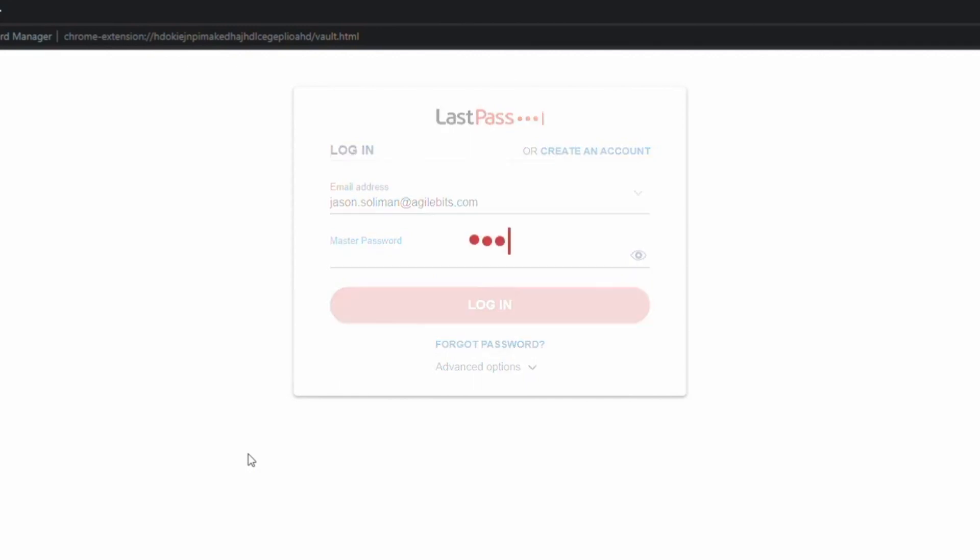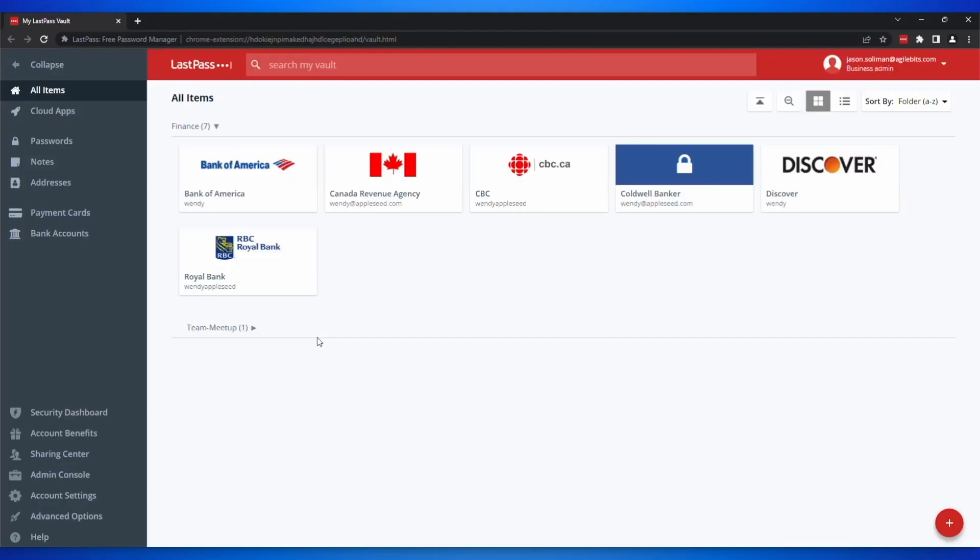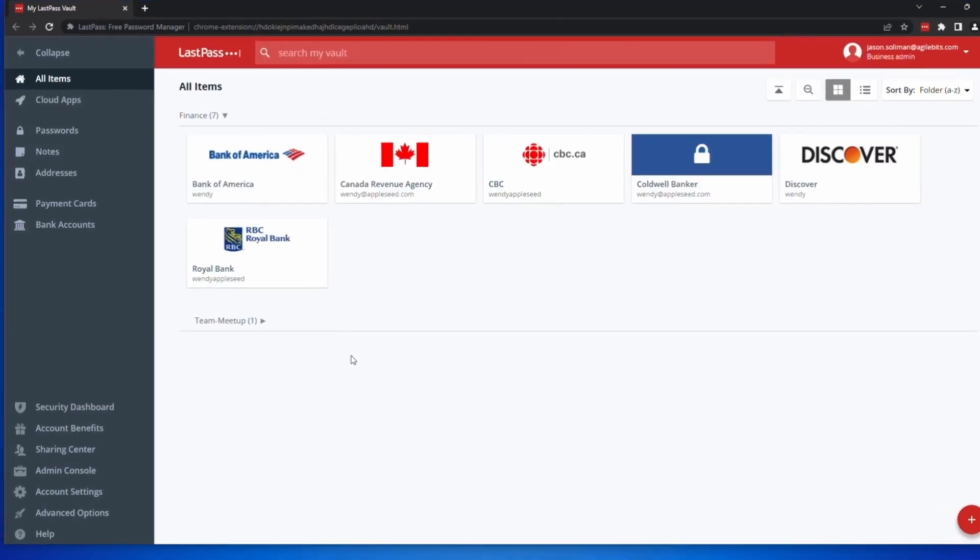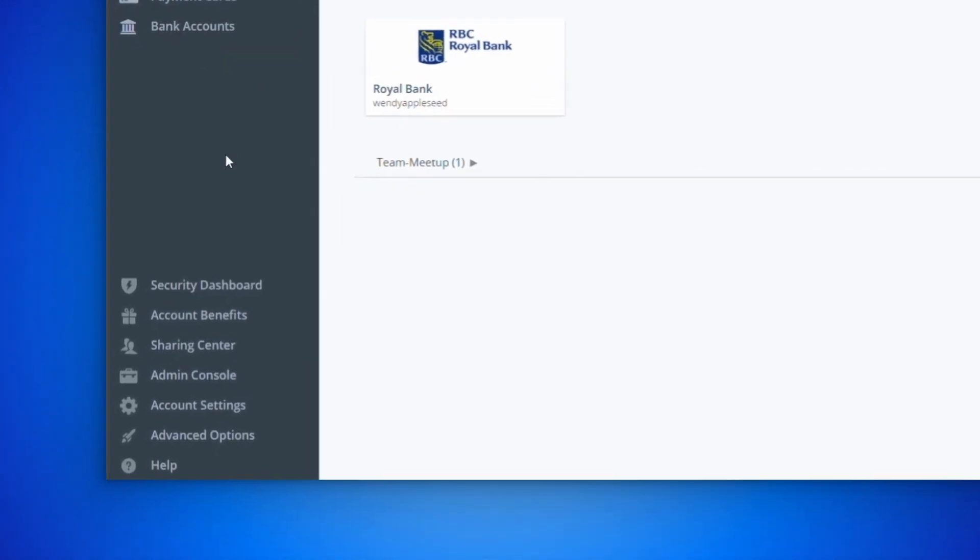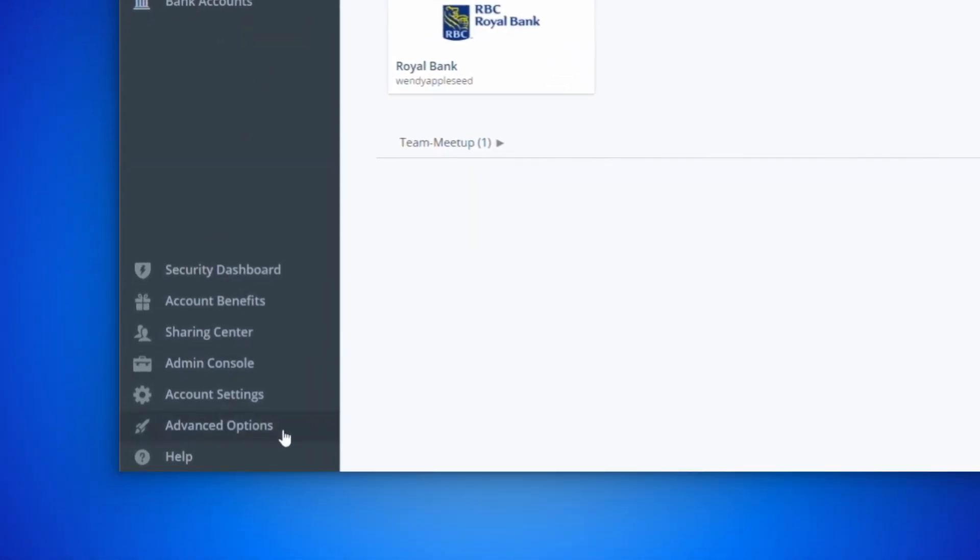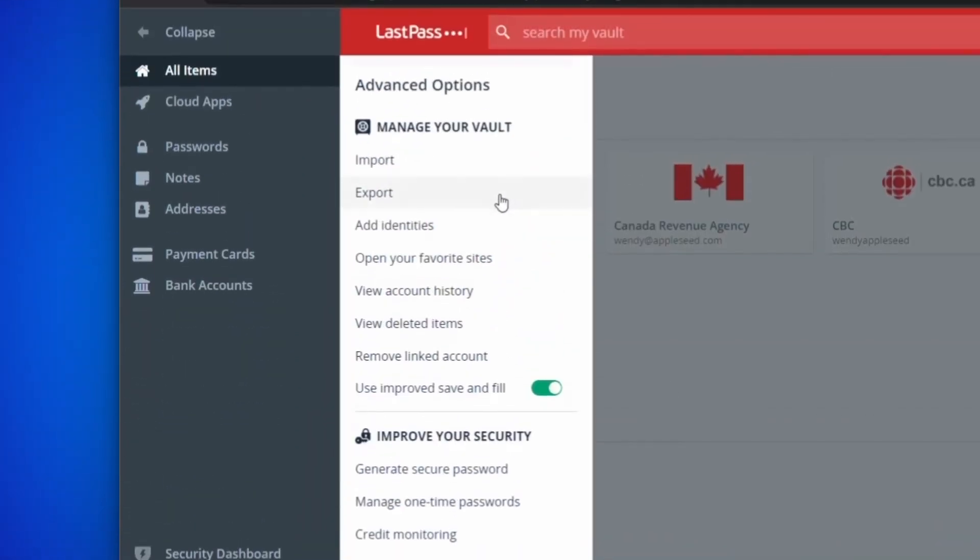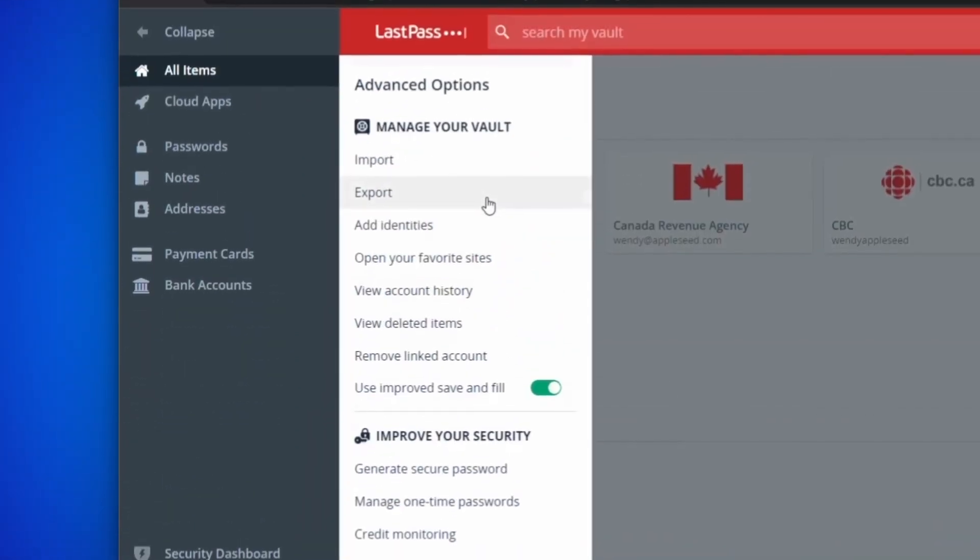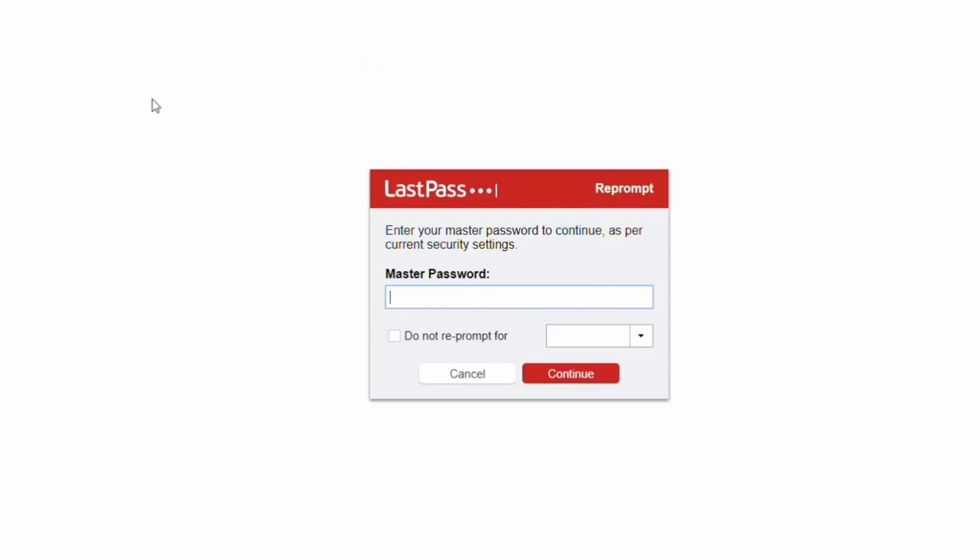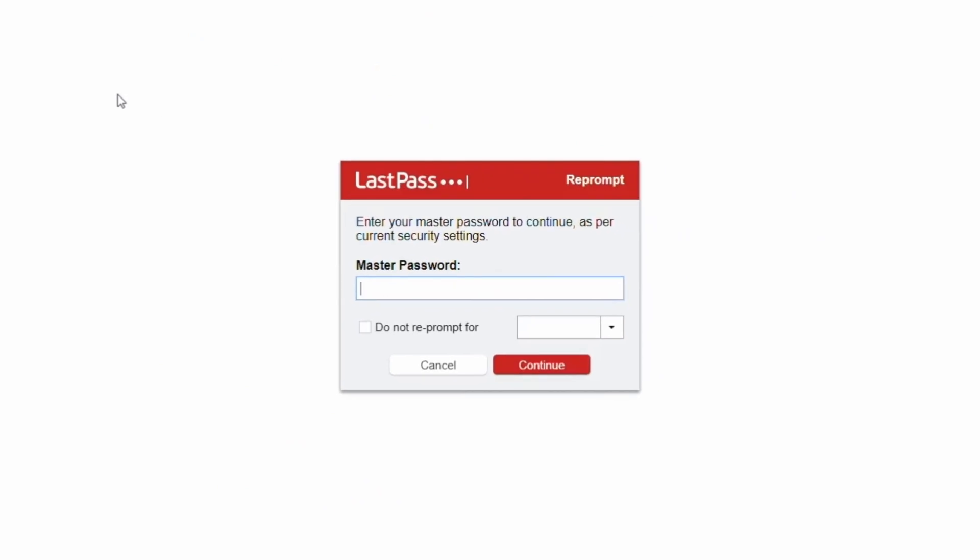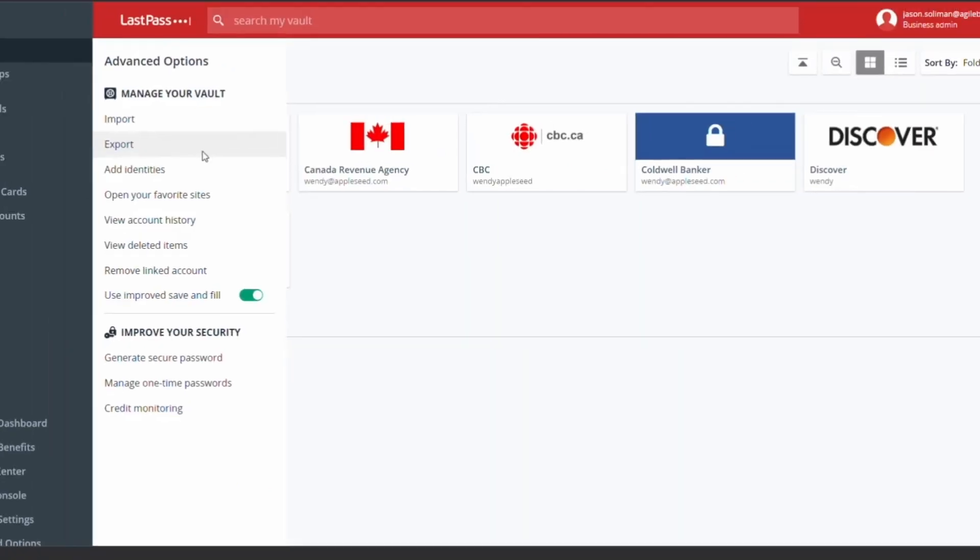All you need to do is sign into your LastPass account, select Advanced Options, and then Export. Enter your LastPass password, and then the CSV file will be saved to your computer.